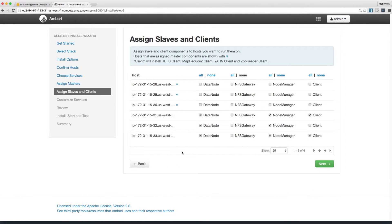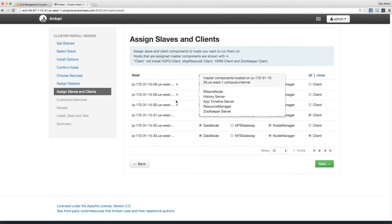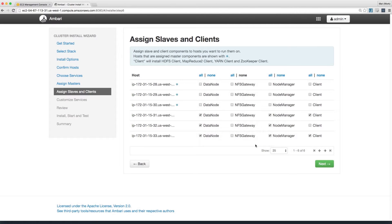Now you need to assign data nodes and clients. Node manager works with Yarn to keep track of the data node resources. Client installs all the clients on the machines. Since these hosts are running master components, make these three data nodes with node managers. Hit Next.